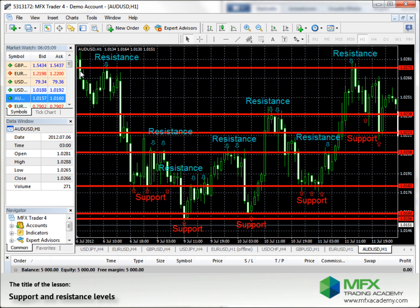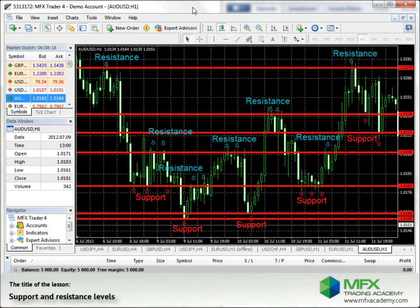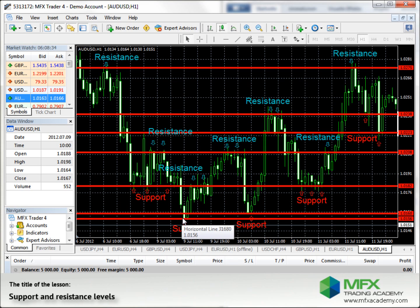Here the price goes down and up and is bounced off and goes down. The levels are called support levels if they stop a downward market move from continuing, as you can see there. The market goes down and stops at this support level and goes up.